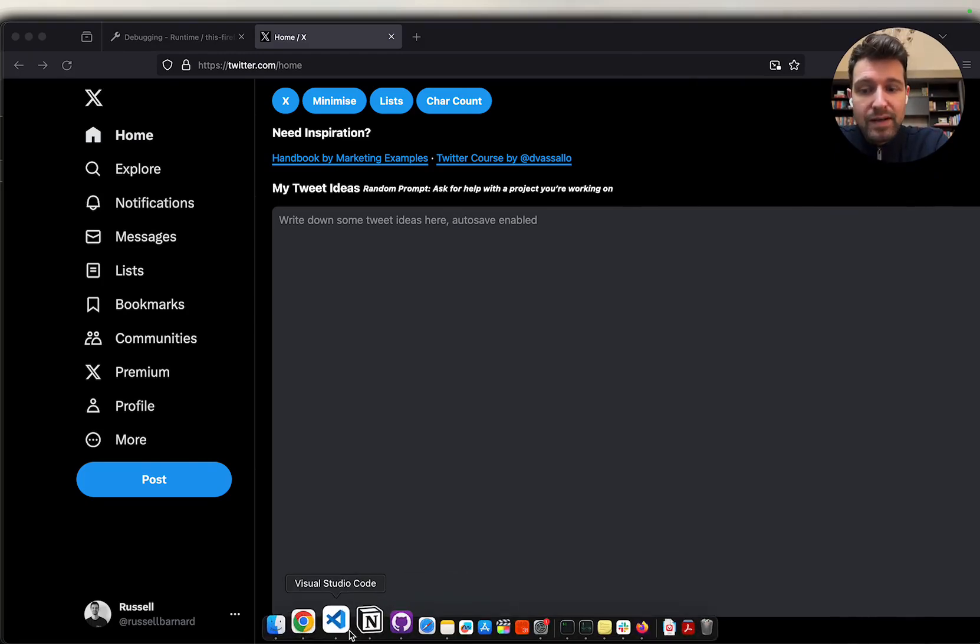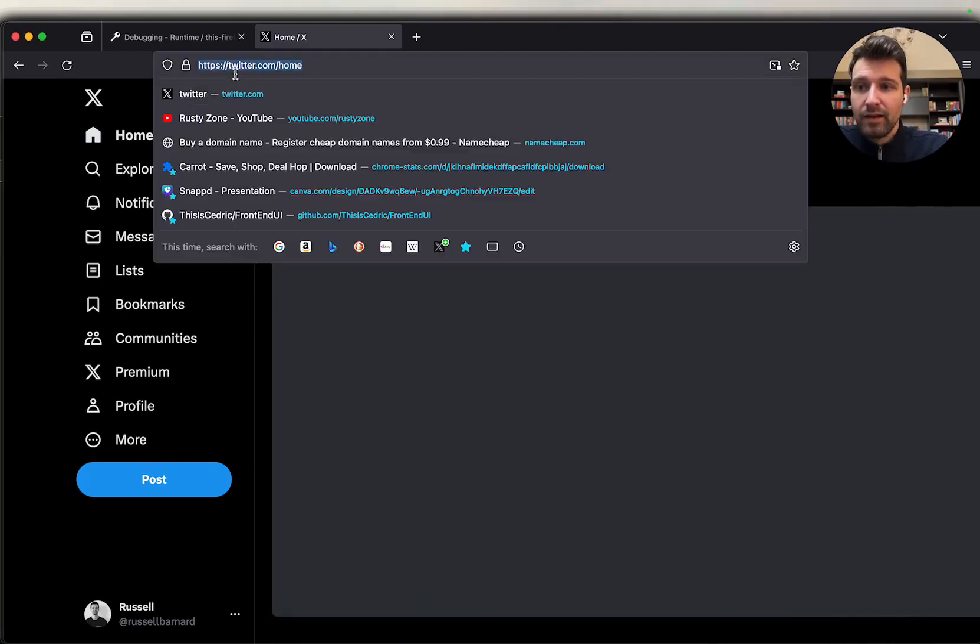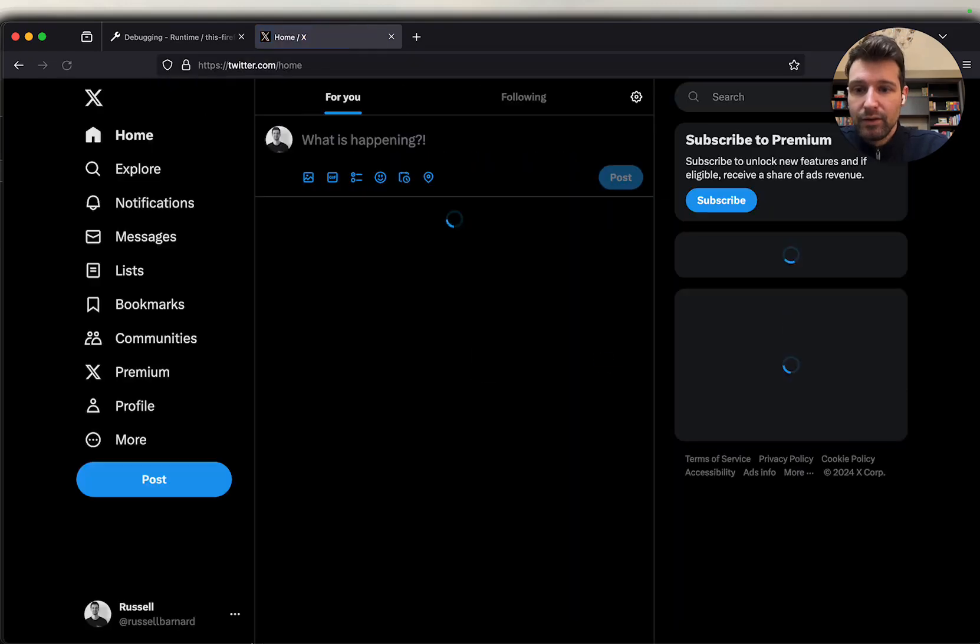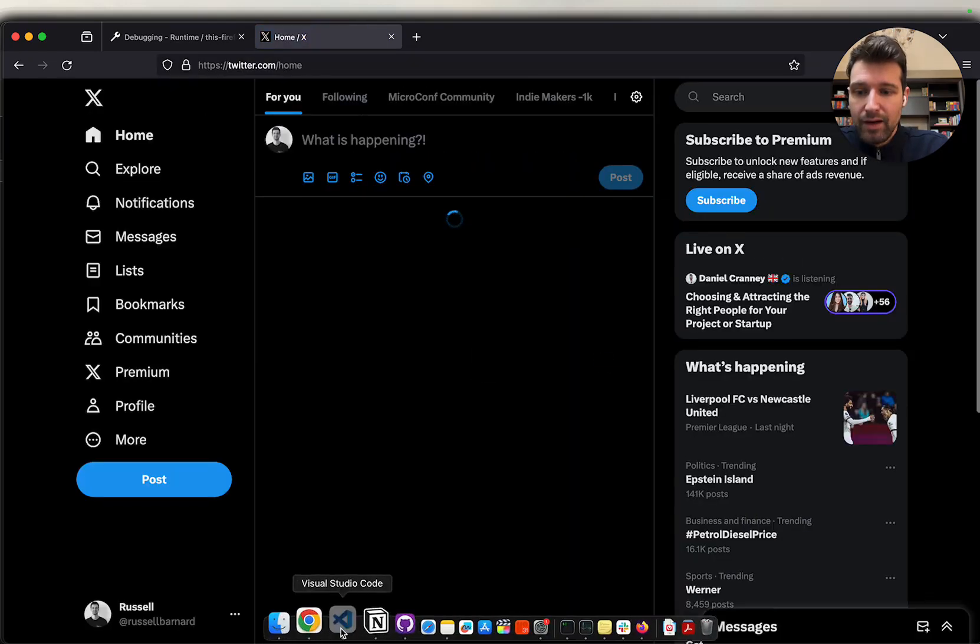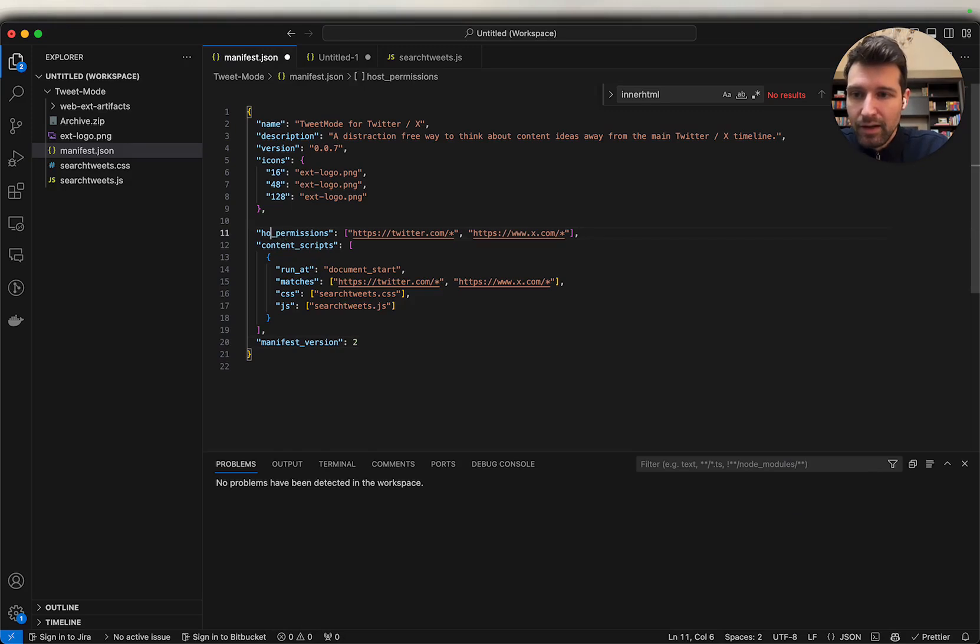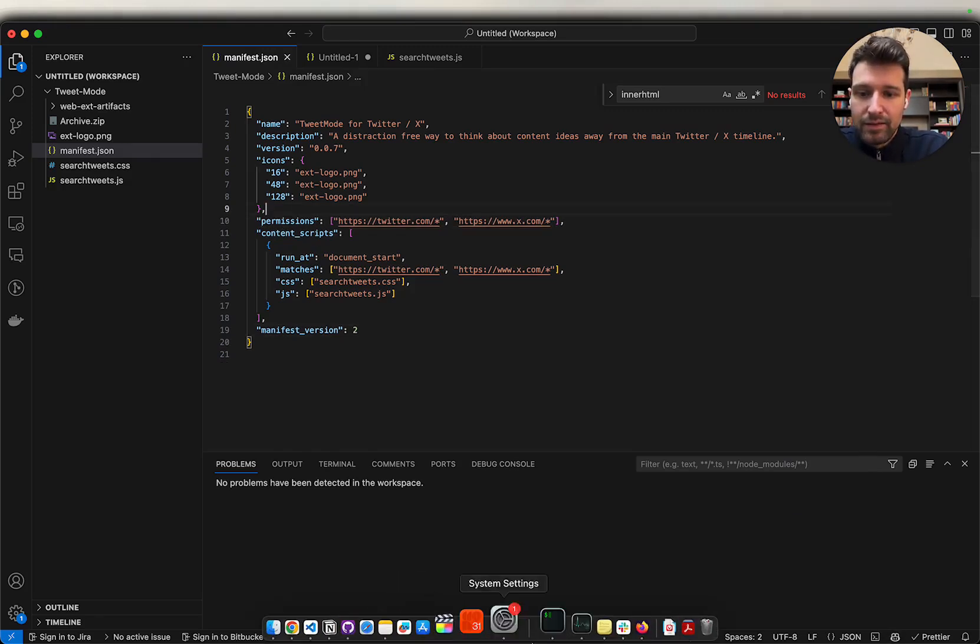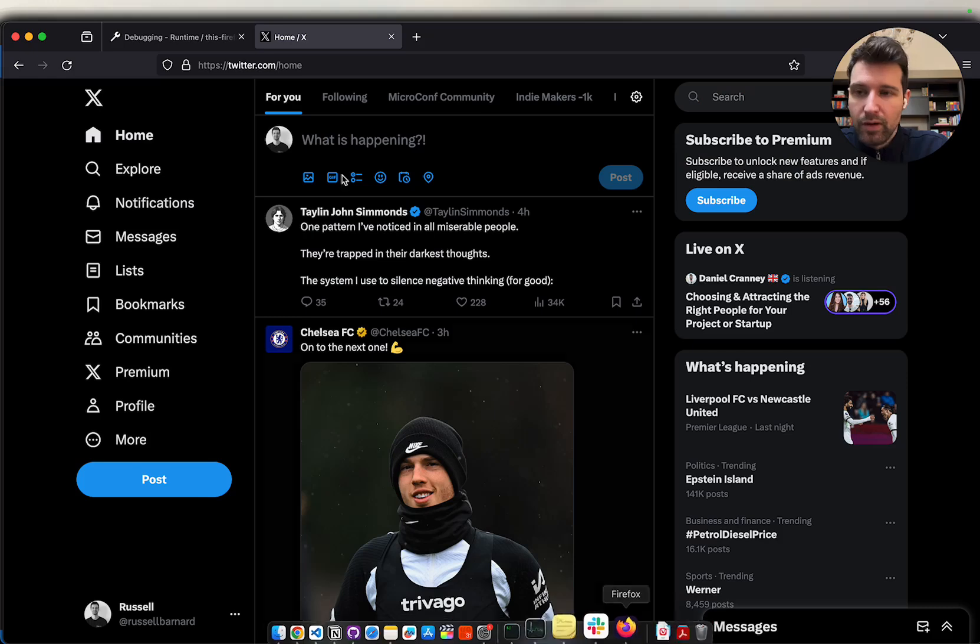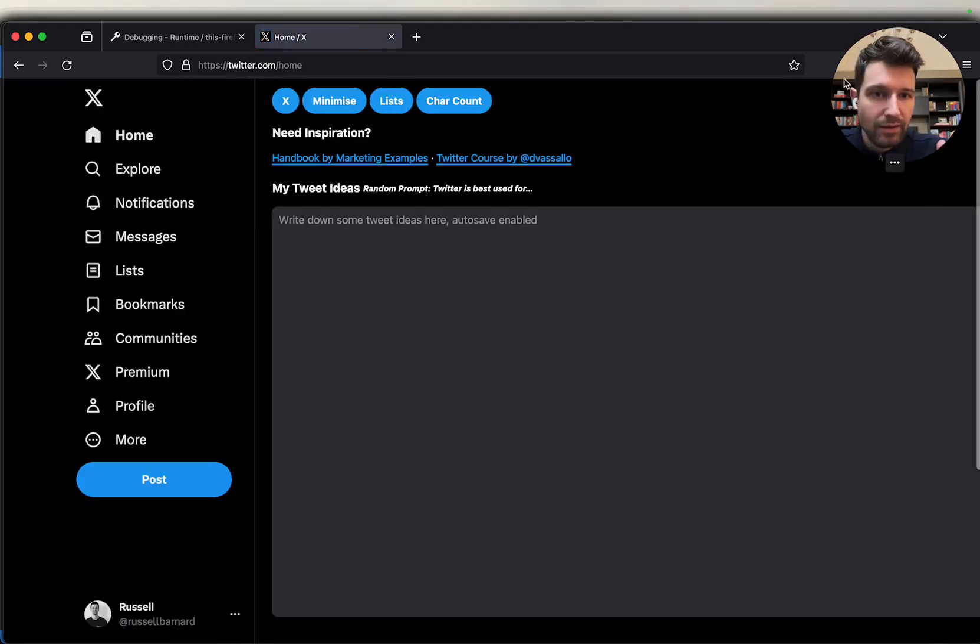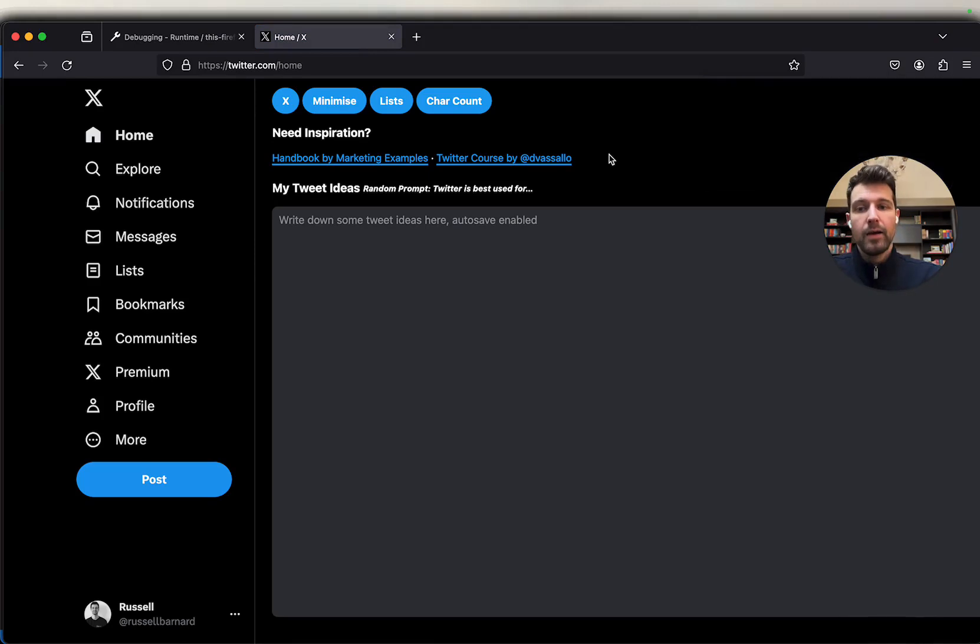But now that we have our extension here running on Twitter. The way I had this in the end was like I said to show it for manifest version 2, we're changing this back to permissions and this now should work when we come back here. So we're going to reload, come to Twitter. We haven't had to click anything up here. You can see it's automatically set. So we have our extension now that's working.